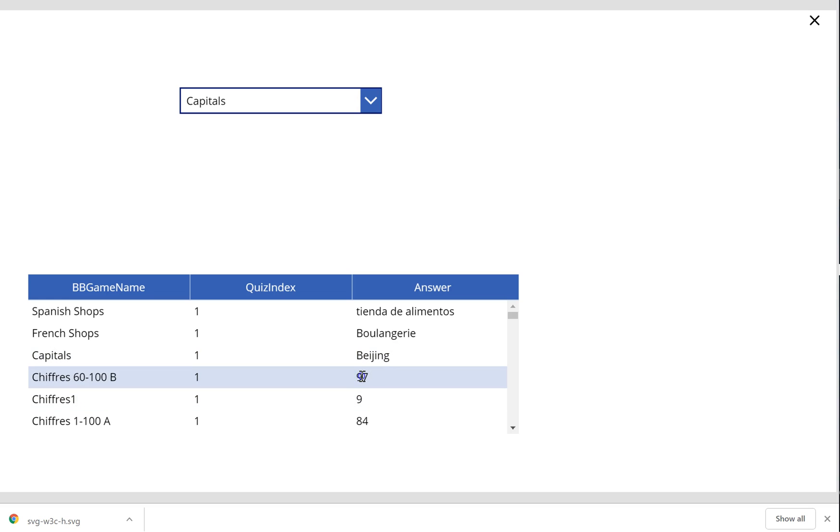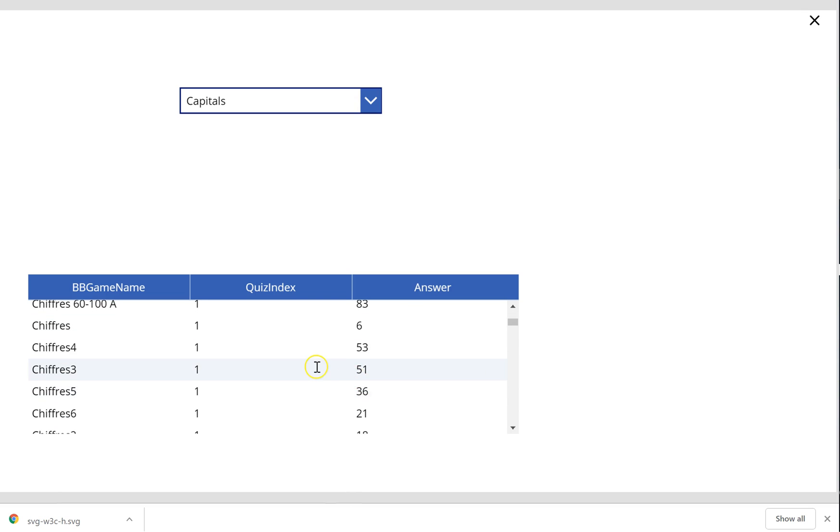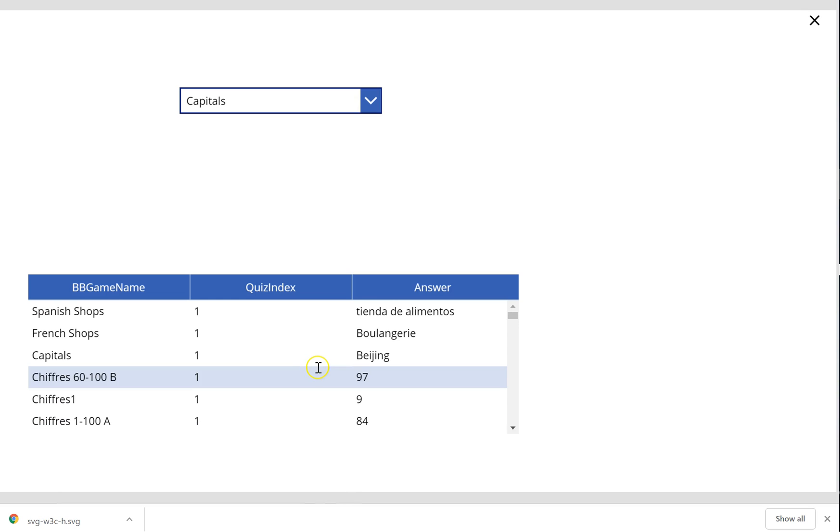But normally you don't really have text and numbers in the same field. It would be kind of on the unusual side.